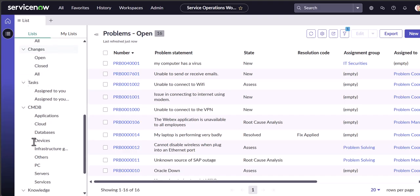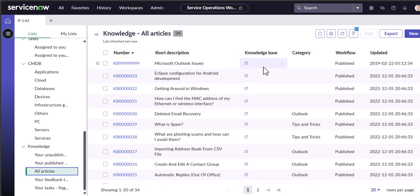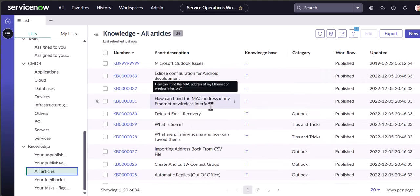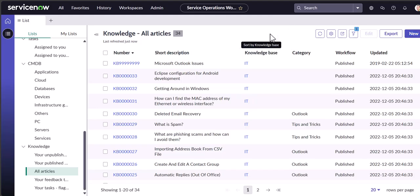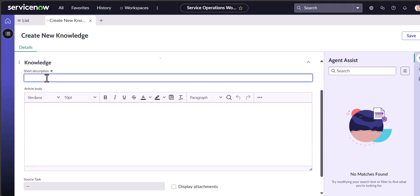Once you're comfortable with Requests, Incidents, and Problems — the most heavily used areas for IT help desk — then move on to the Knowledge area, where you work with articles and knowledge bases. Some companies also use ServiceNow to manage PCs, hardware, infrastructure, servers, and services. The most important sections are those first three plus the knowledge base. If you go to Articles and click New, you can create a knowledge base article — 'knowledge base' is the keyword you'll also see in job descriptions.